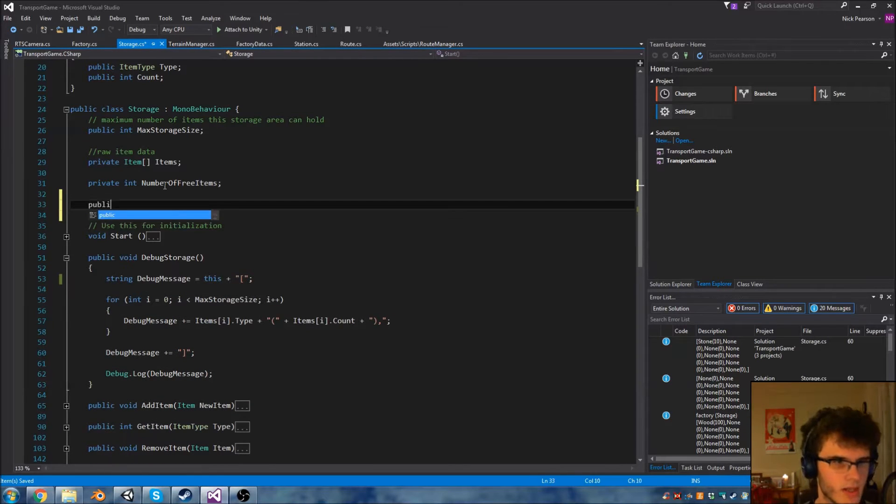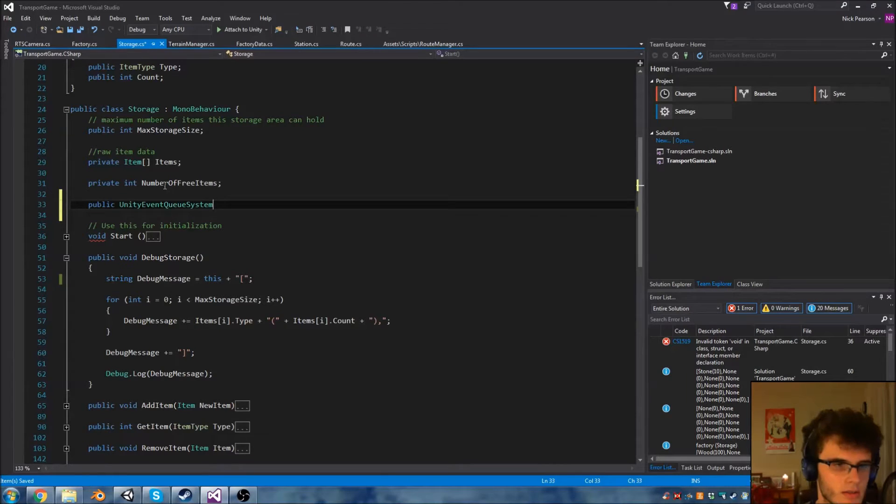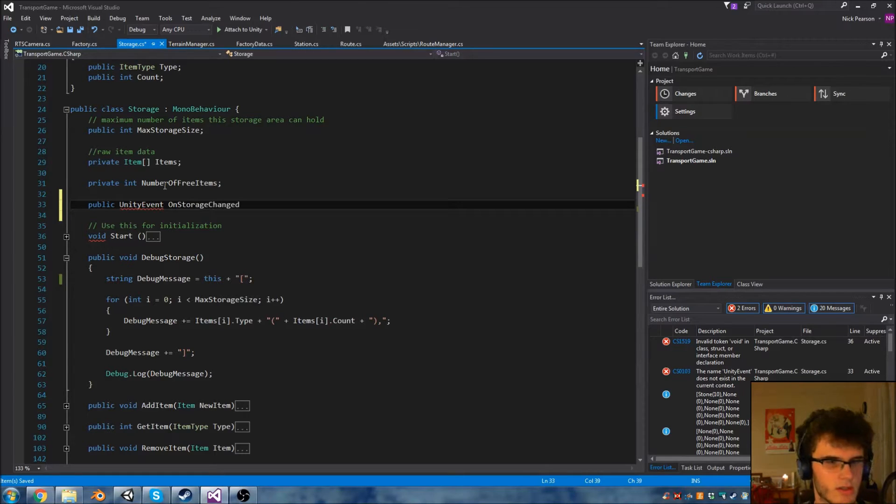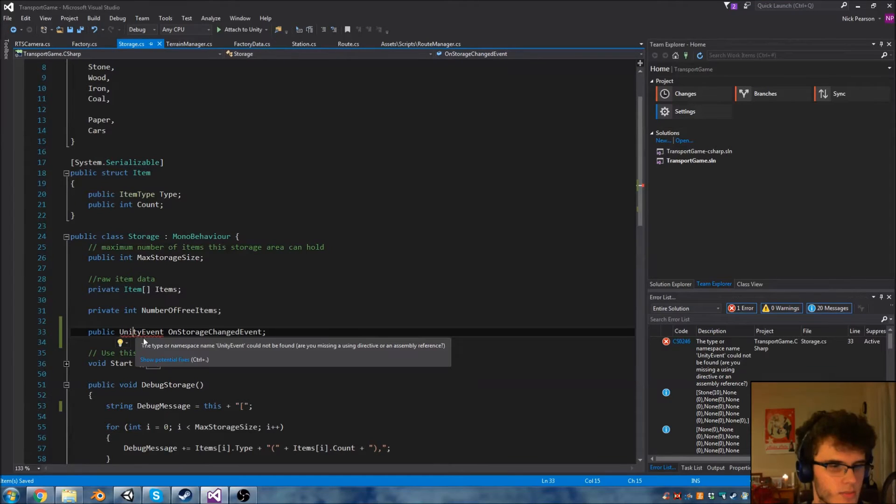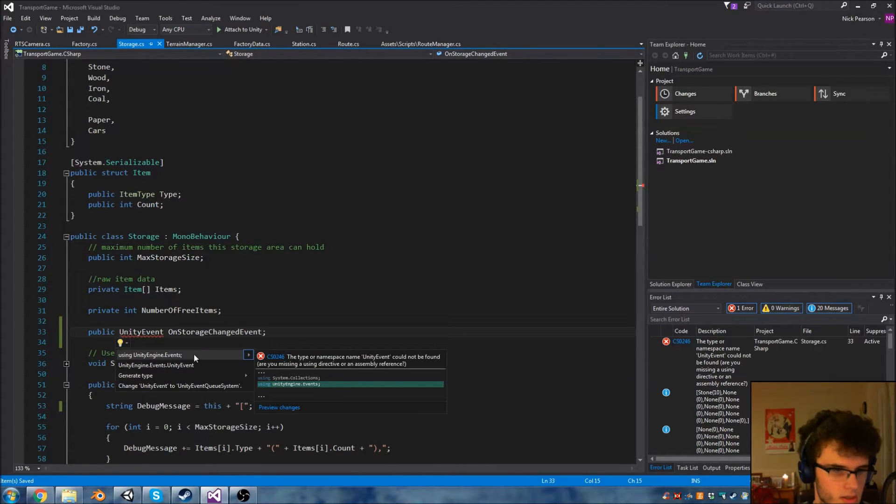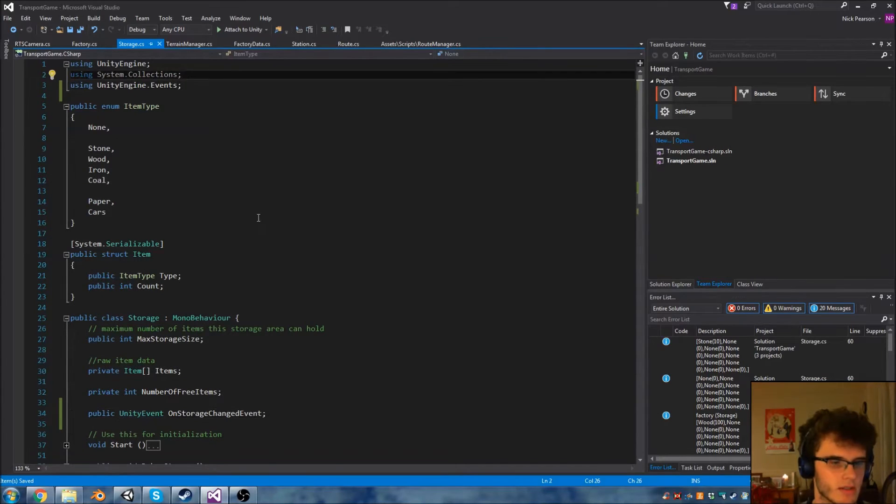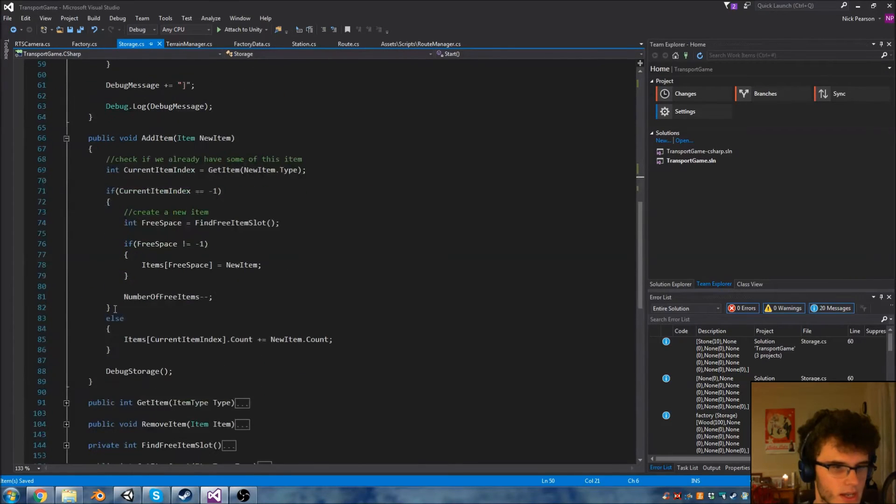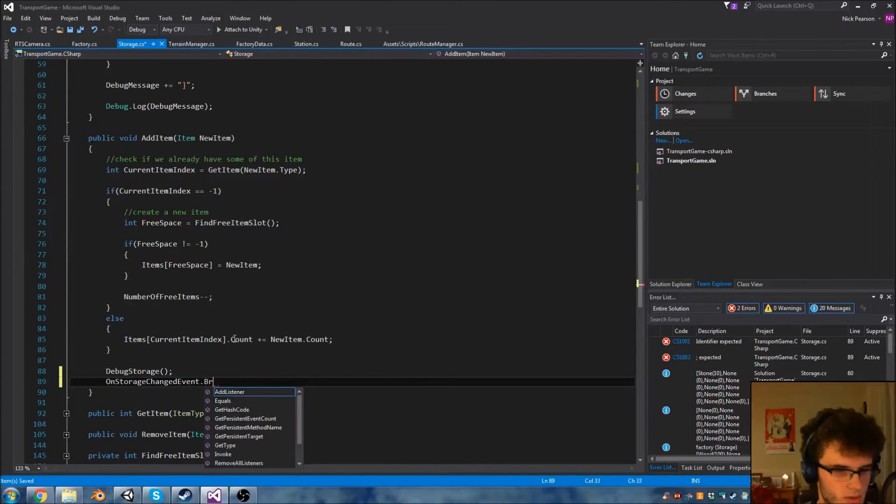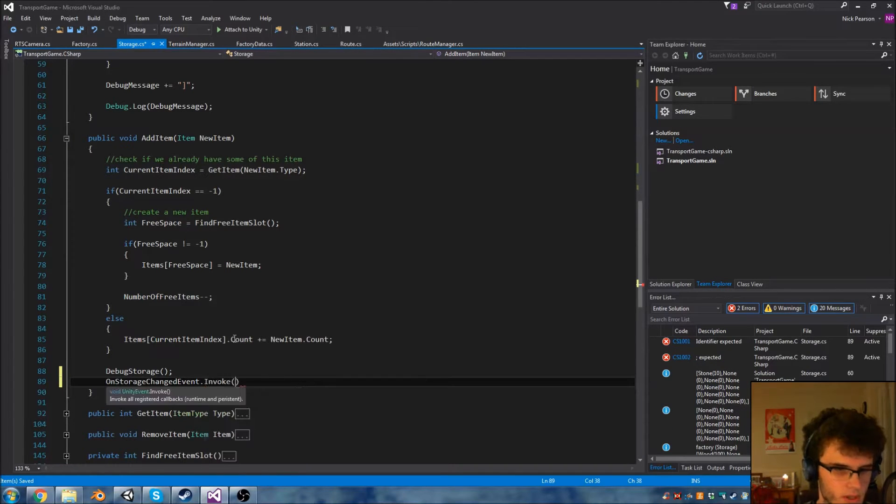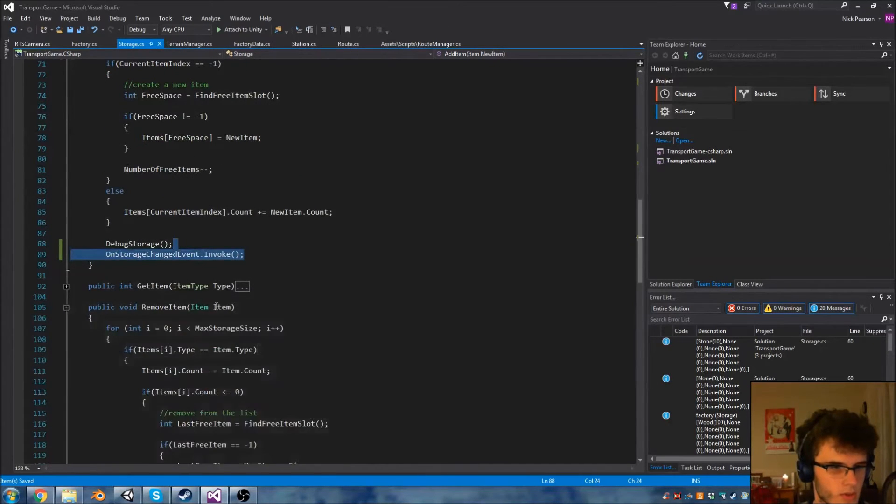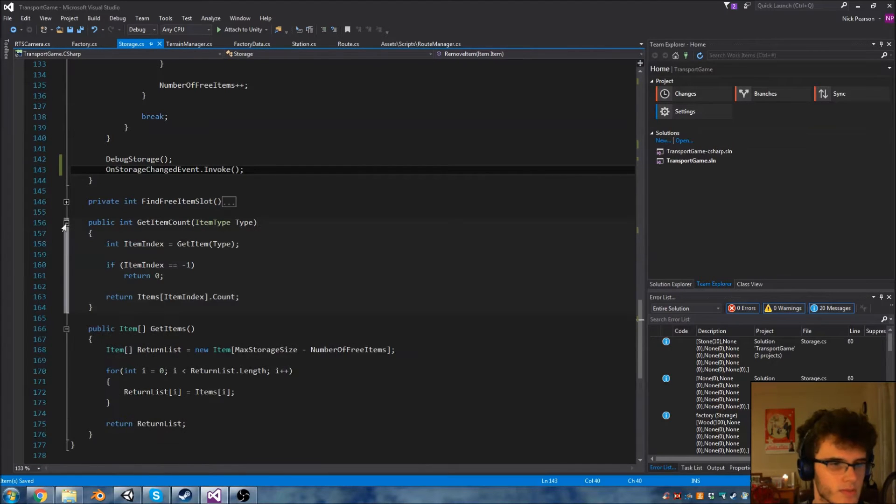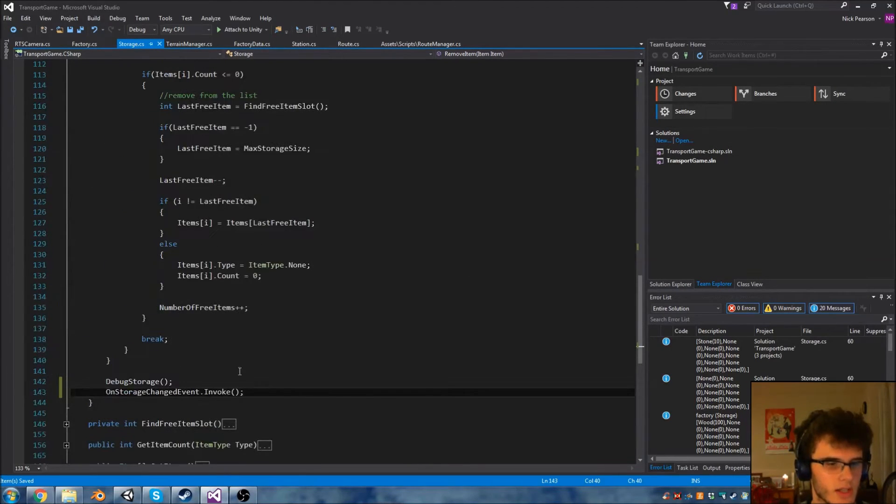I'm going to make it a public UnityEvent. I'm going to call it onStorageChangedEvent. The reason that's giving an error is because we need to add an import - using UnityEngine.Events. We want to call this whenever our storage changes. So when we add an item we want to do onStorageChangedEvent.invoke, and also when we remove items. Essentially any time we'd normally call debugStorage when the storage system changes we now want to do an event as well.